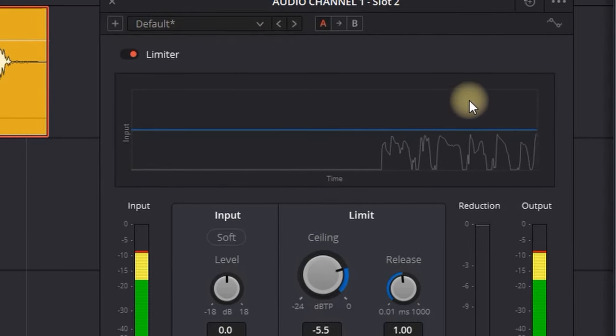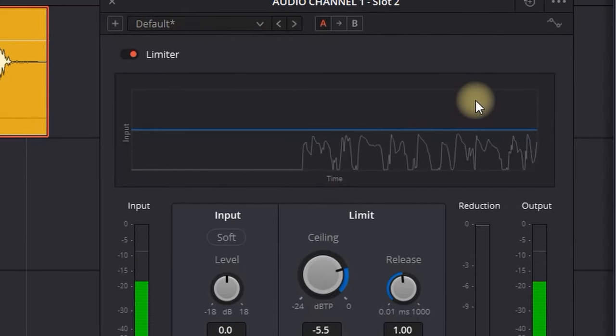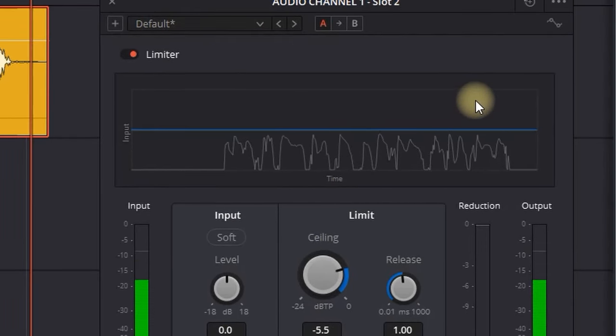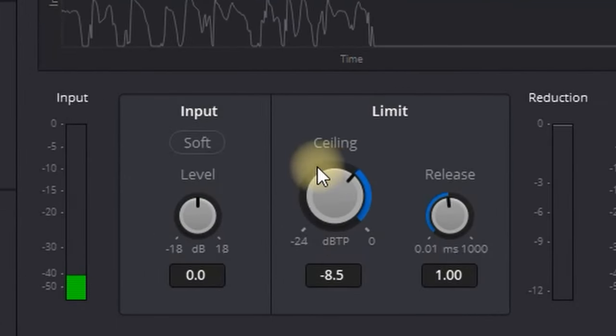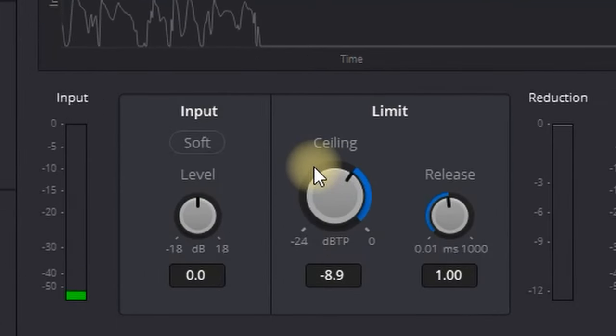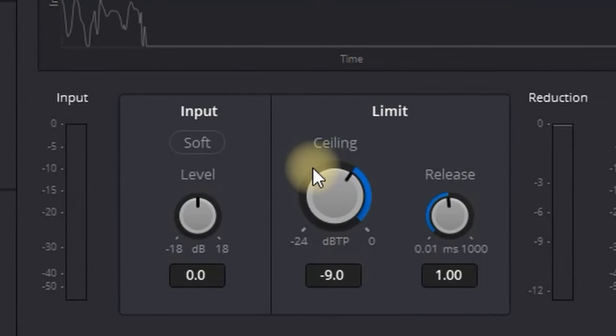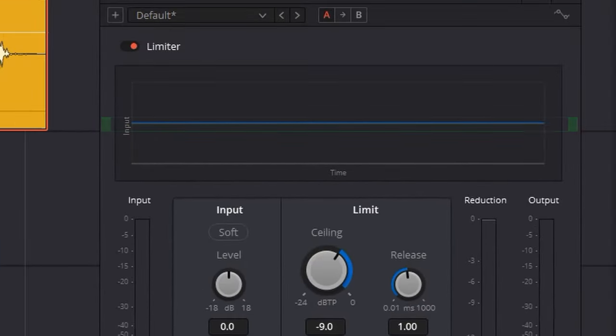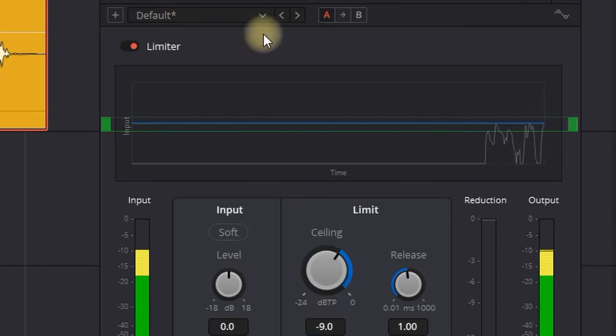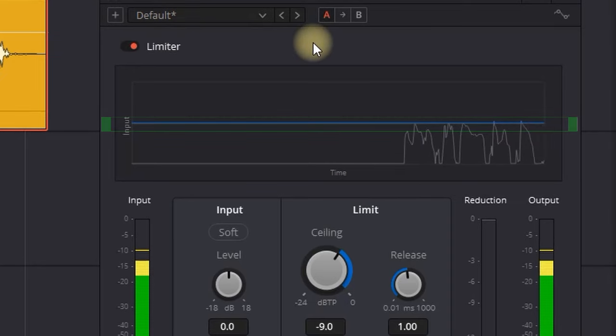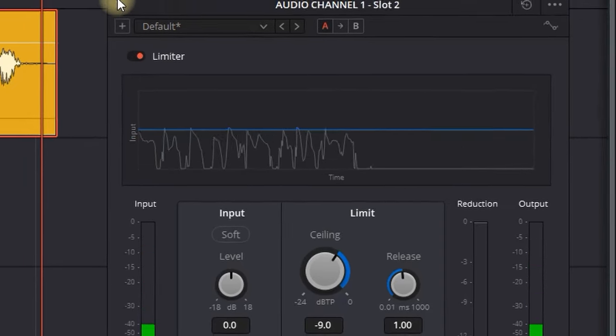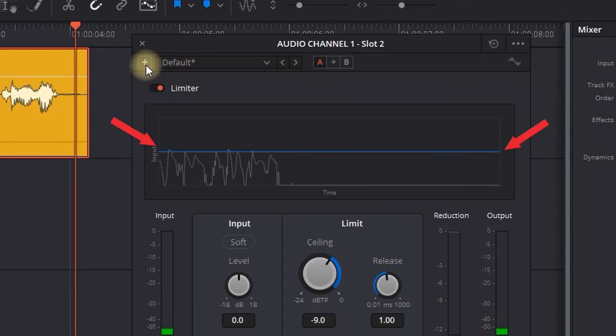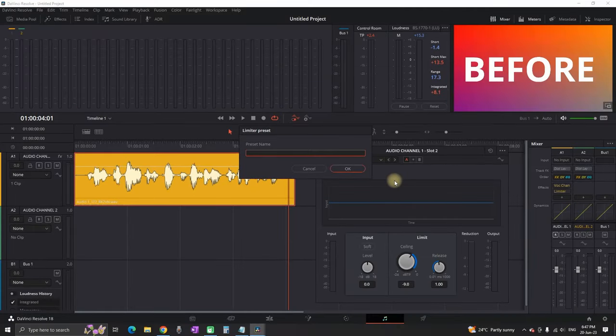I'll play it once again with increased values, hoping it reaches that blue line. Every waveform over the blue line is not necessary, so I'm going to keep mine at minus 9. I'll also save this preset for the limiter so I can use it next time.